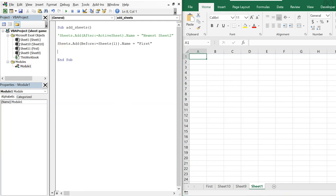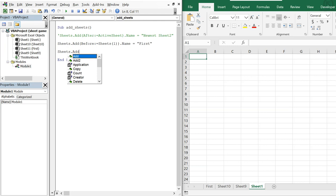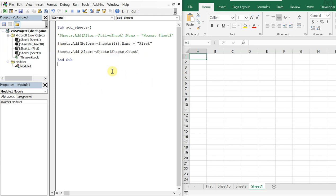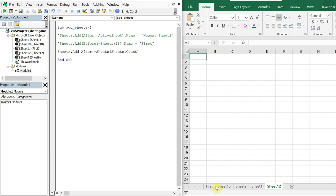To add a sheet at the end, we do Sheets.Add After:=Sheets(Sheets.Count). What this does is count all the sheets and adds a new sheet after the very last one. I'll comment out the previous line and run it — you can see a sheet has been added to the very end. Running it multiple times keeps appending new sheets at the end.